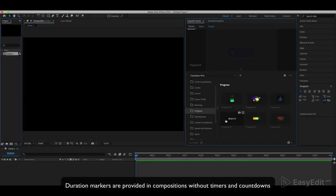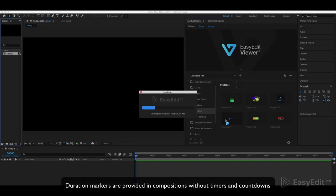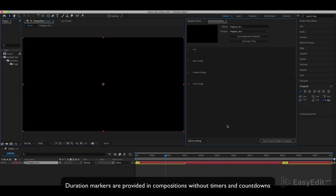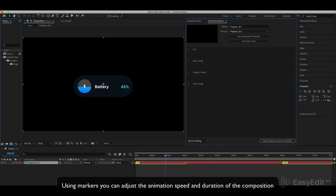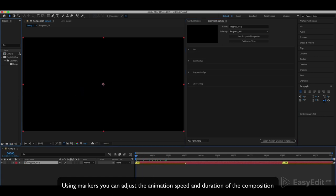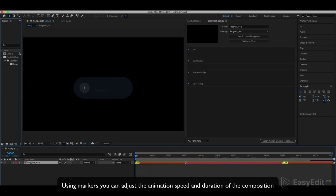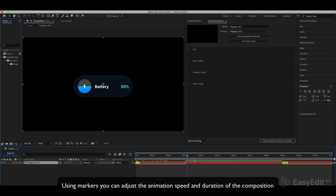Duration markers are provided in compositions without timers and countdowns. Using markers you can adjust the animation speed and duration of the composition.